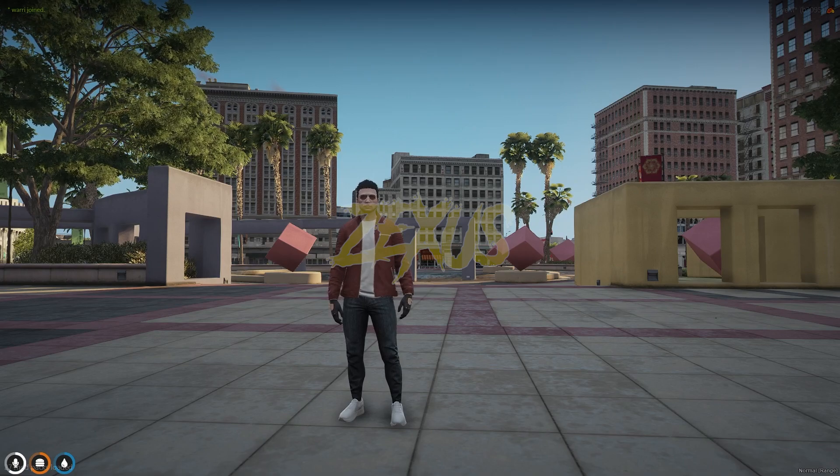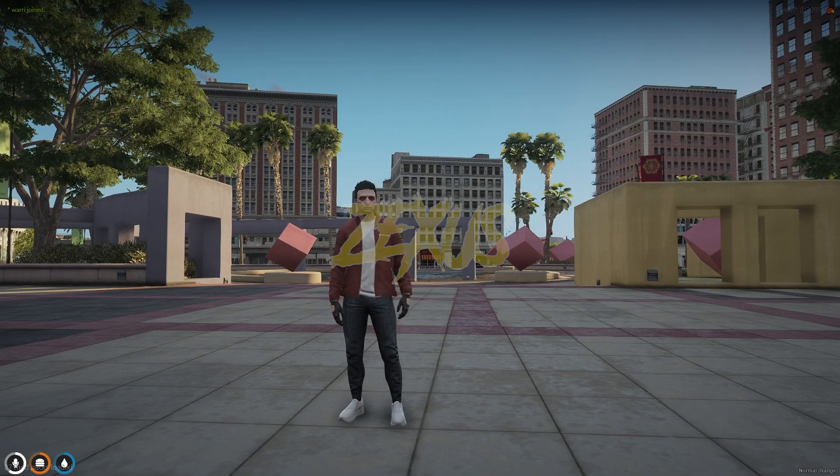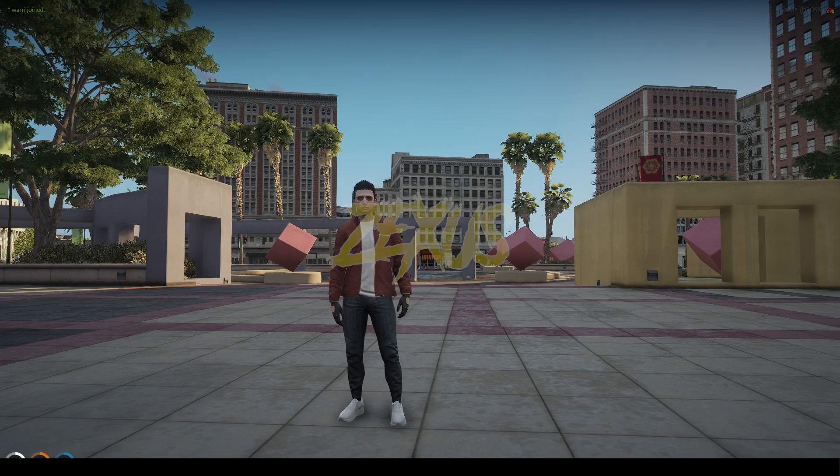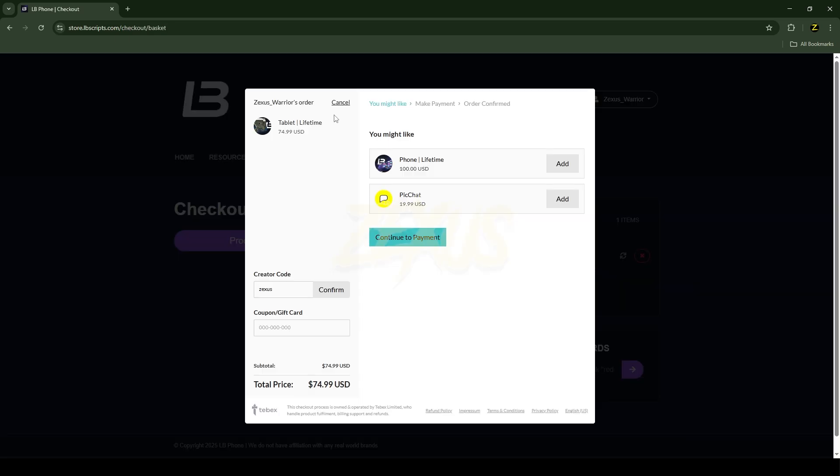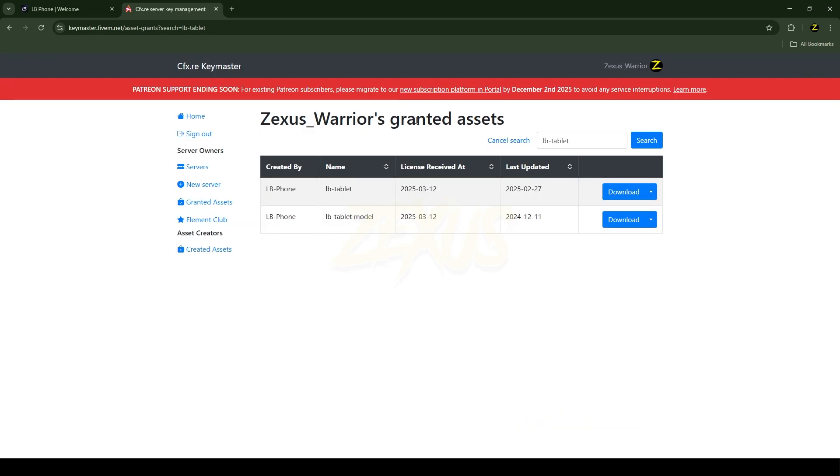Without any further ado, let's get to the installation process. This is the script which you are going to install into your 5M server. I'll put the link in the description below. When you click over here you can preview the script. When you purchase the script, don't forget to use creator code Zexus to get 5% discount.